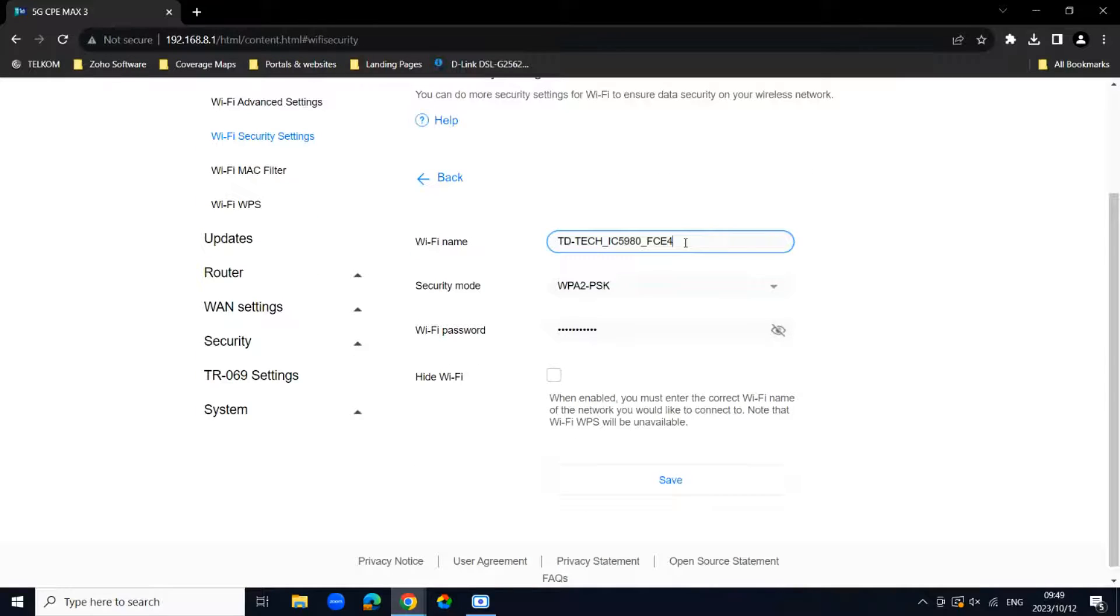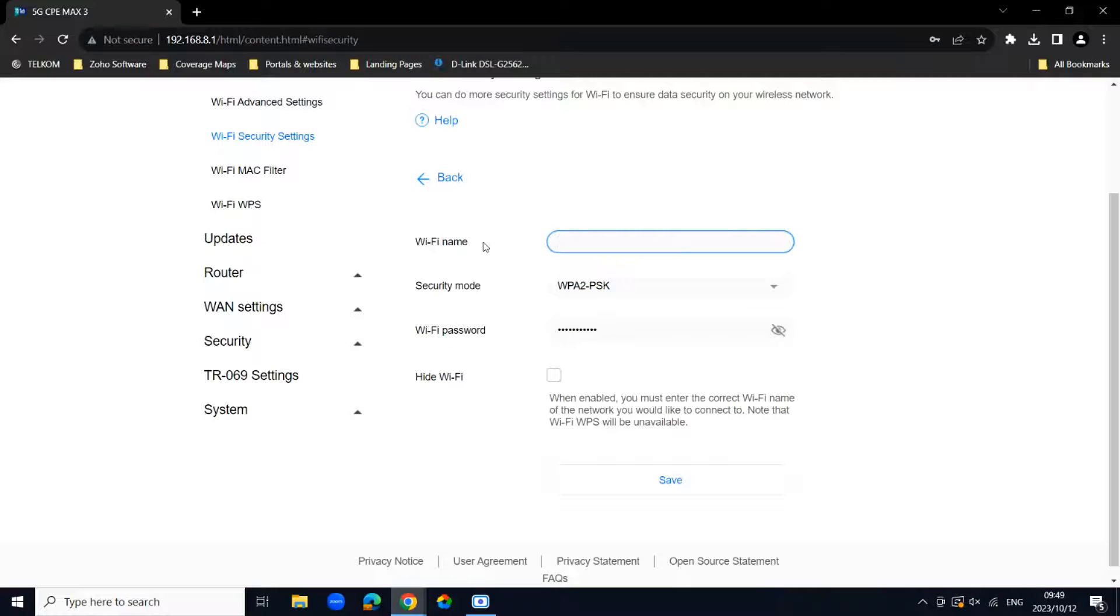Where it says WiFi name, we can change it to anything. I'm going to change my WiFi name to anything memorable to me. I'm going to say hello youtube.